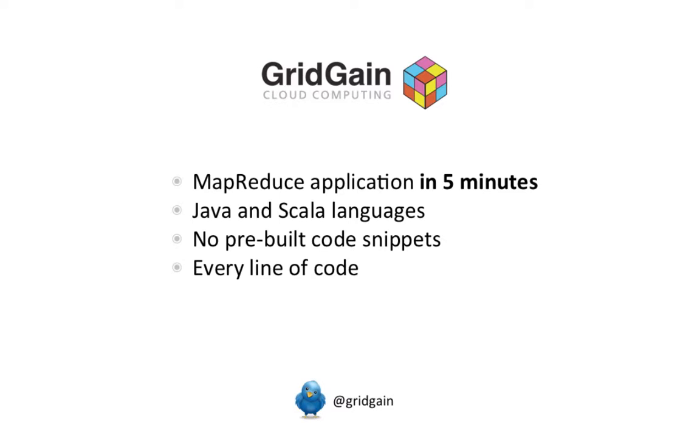What is unique about this video is that there is nothing prepared or pre-built for it. In fact, you're going to see the entire process, from start to finish, of how to build a simple MapReduce app. From the moment you download GridGain to the moment you have your application running in a distributed context, all it takes is less than 5 minutes.